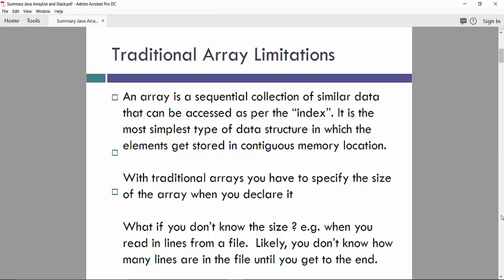Let's start with traditional array limitations. An array is a sequential collection of similar data that can be accessed as per the index. It is the most simplest type of data structure in which the elements get stored in continuous memory location.